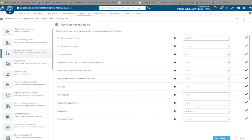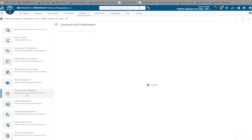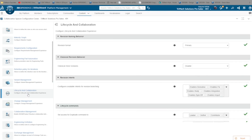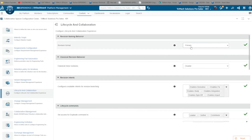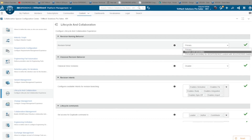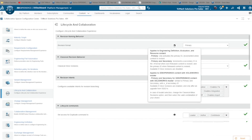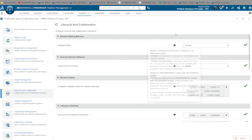This tab works in concert with the lifecycle and collaboration tab, where the administrator can control the behavior of the scheme. It can be set to either primary — like A to B to C, or 1 to 3 — or primary and secondary, like A.1, A.2, release, then B.1 on the next revision.